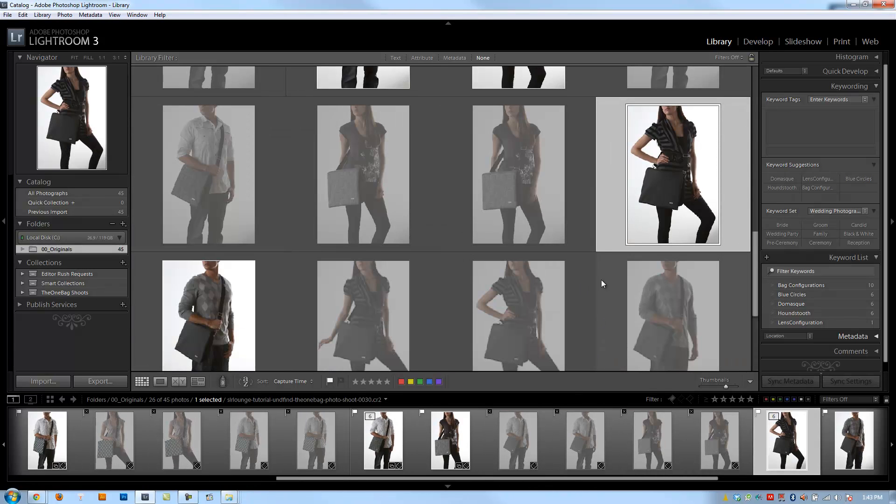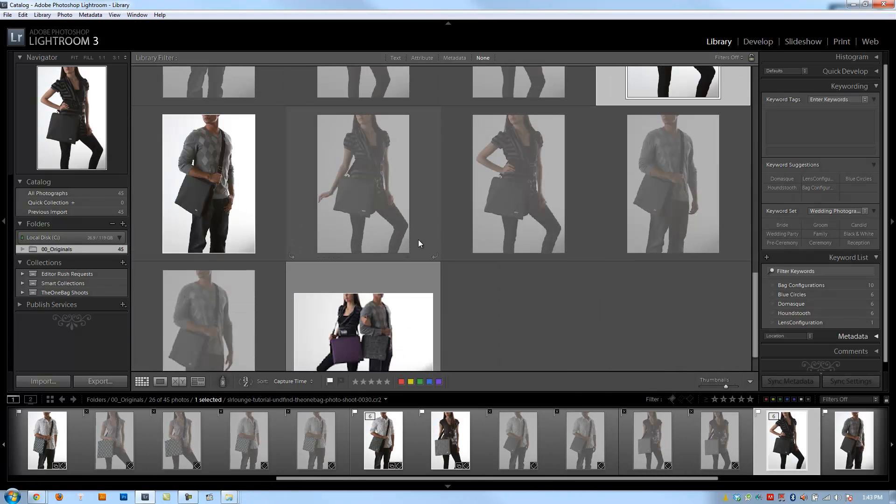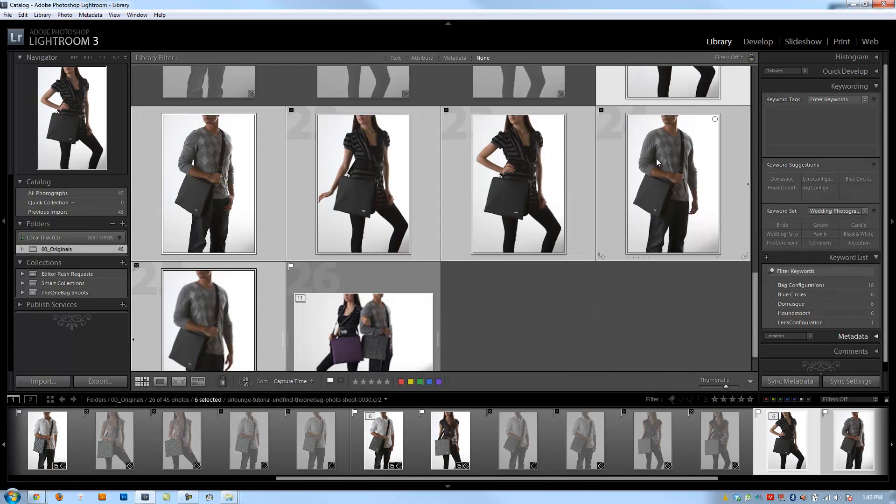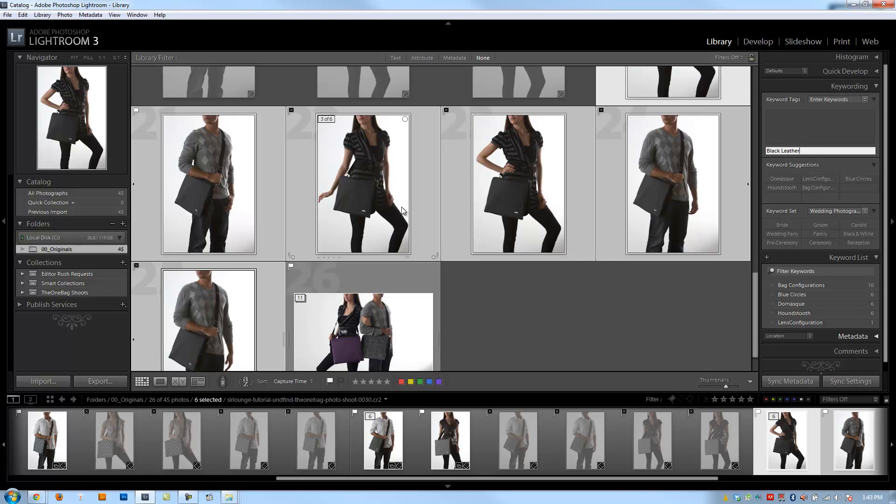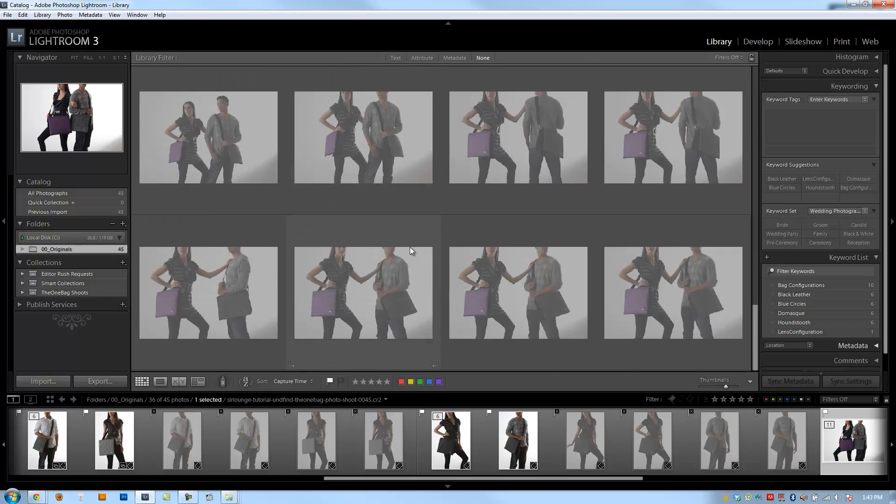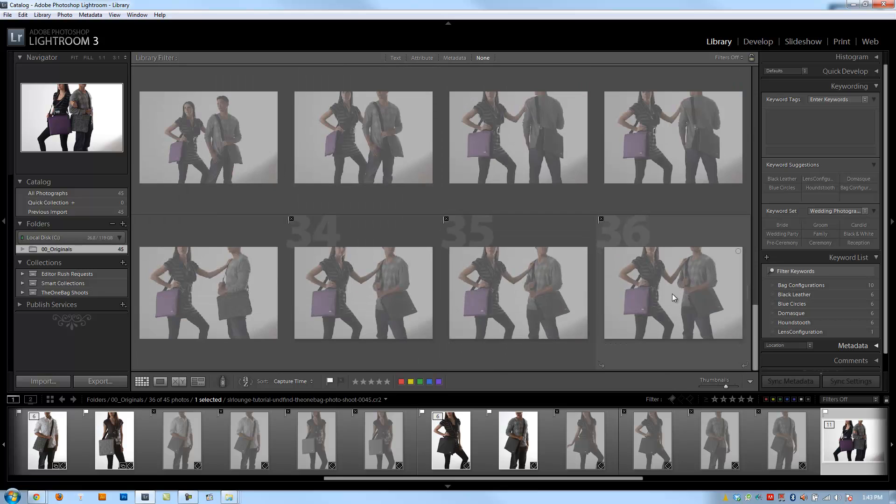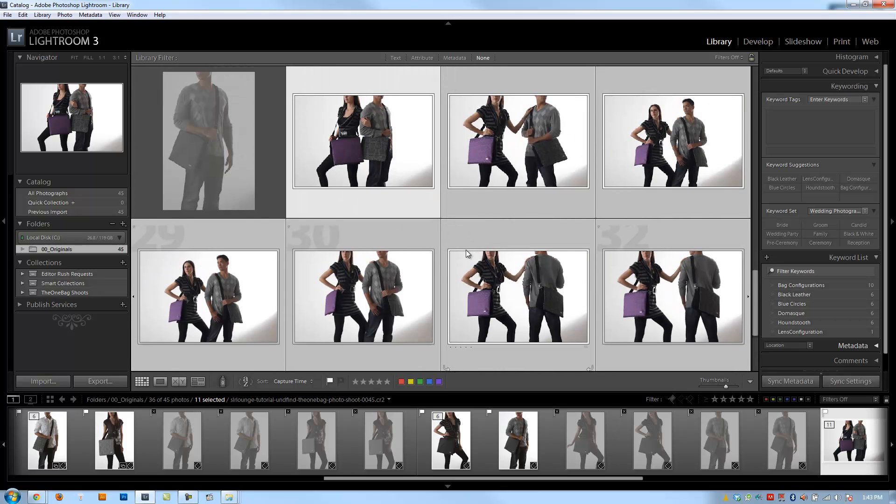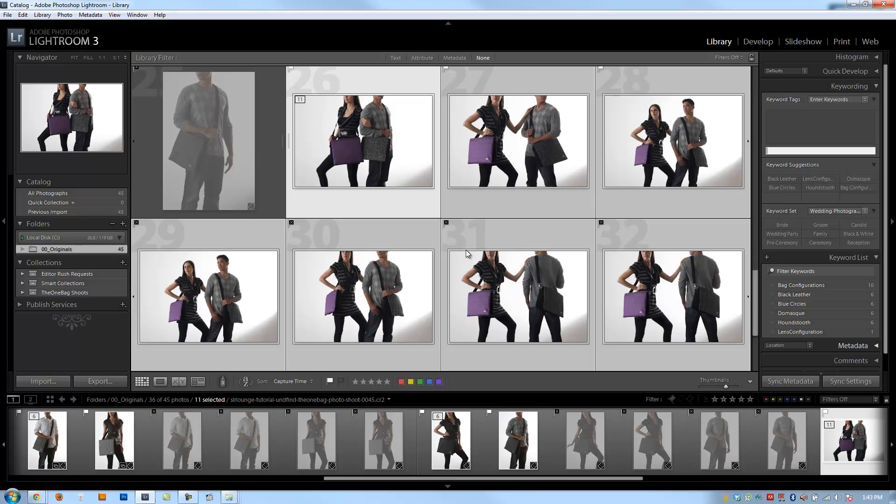Alright, we're going to expand this next one that we're going to apply. Let's go Control K and do black leather. And then we're going to do this last group, expand it. I'm going to select all of them, and then we're going to hit Control K again, and we'll type in model shoot.